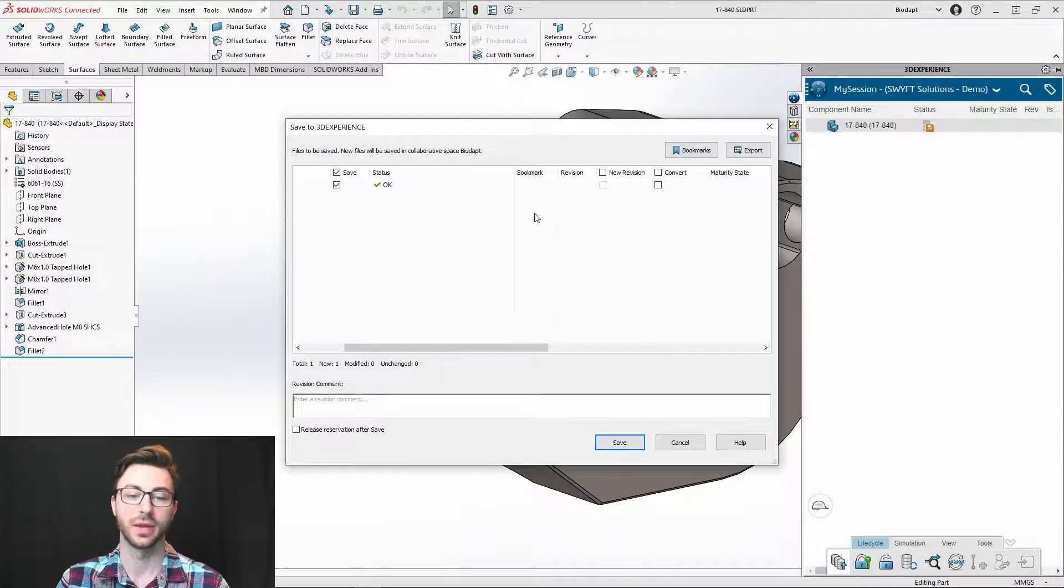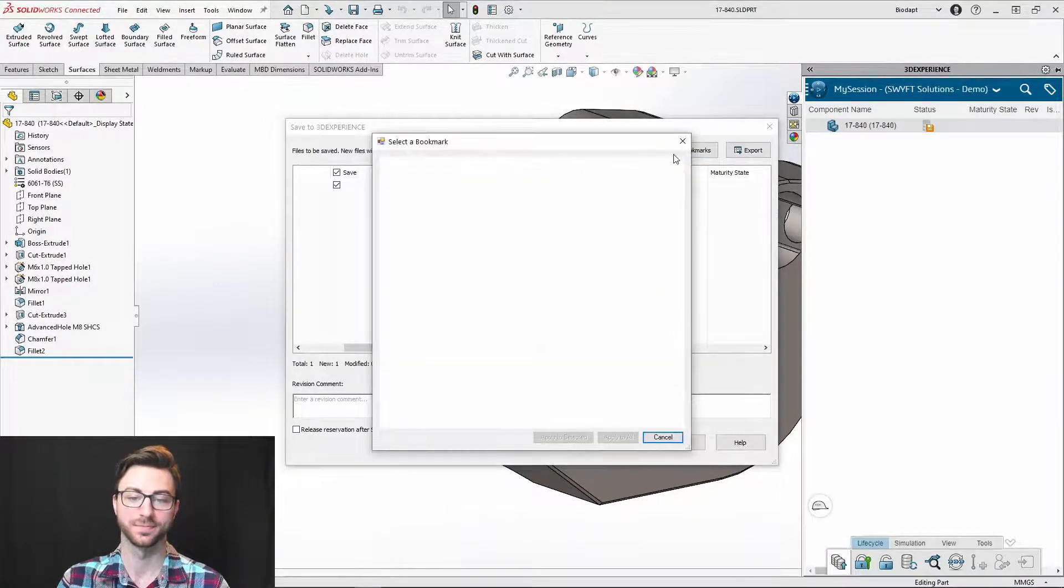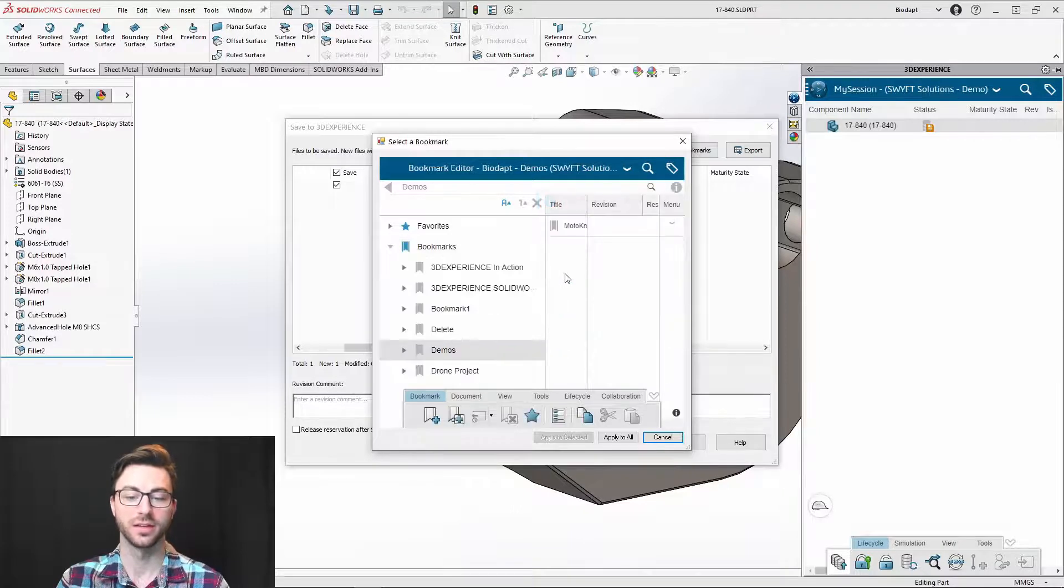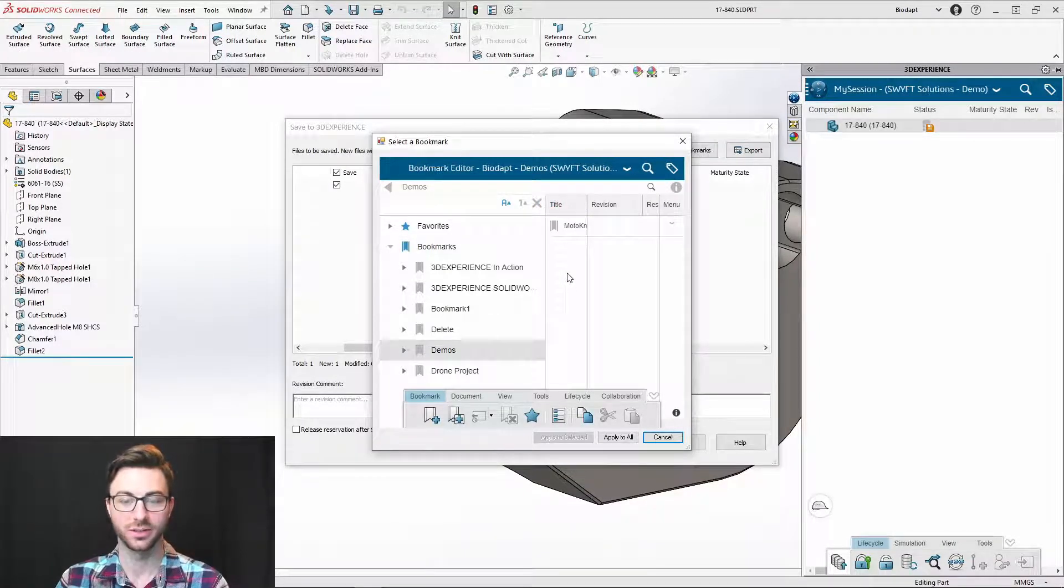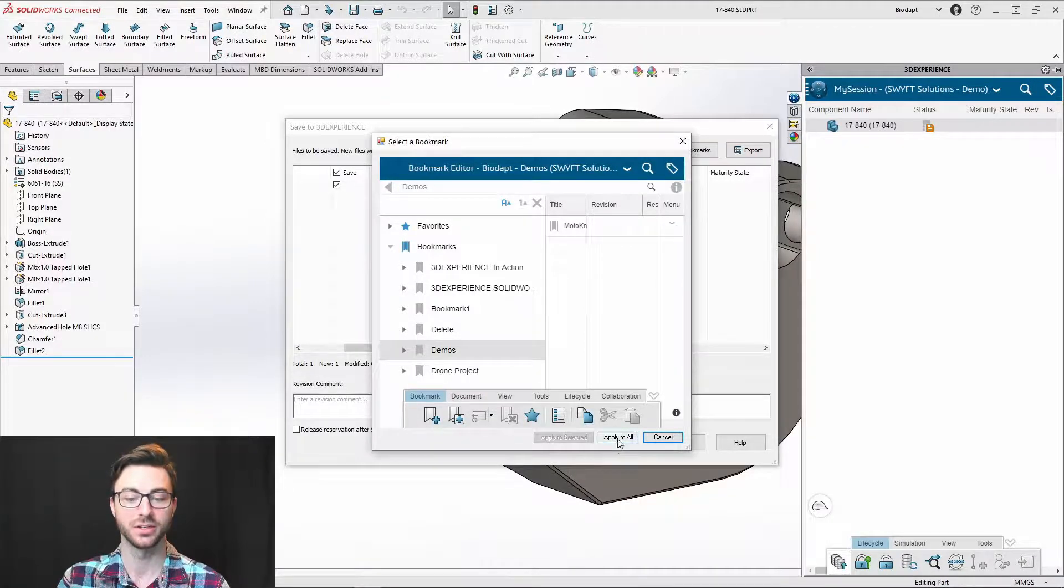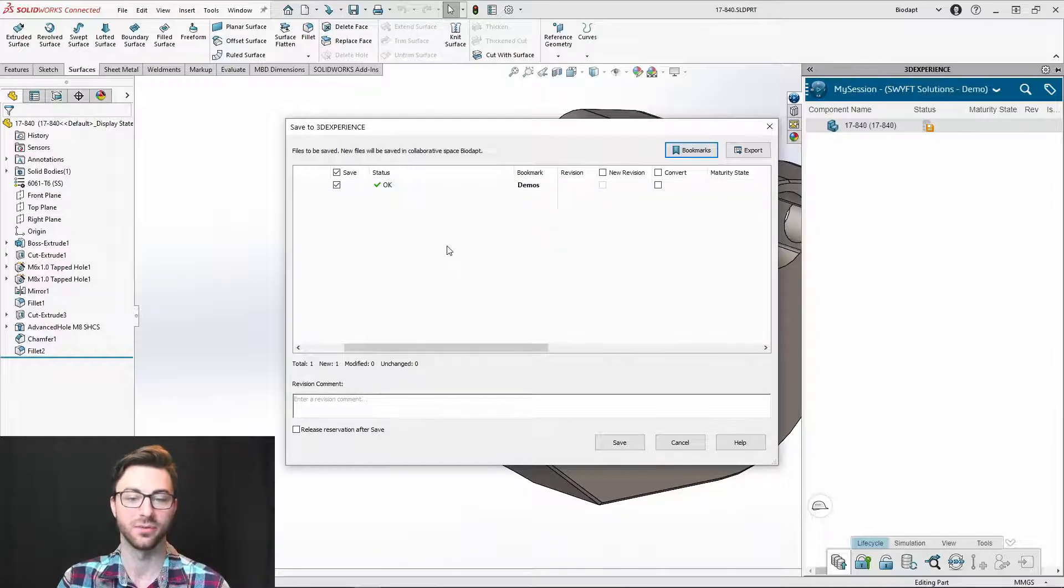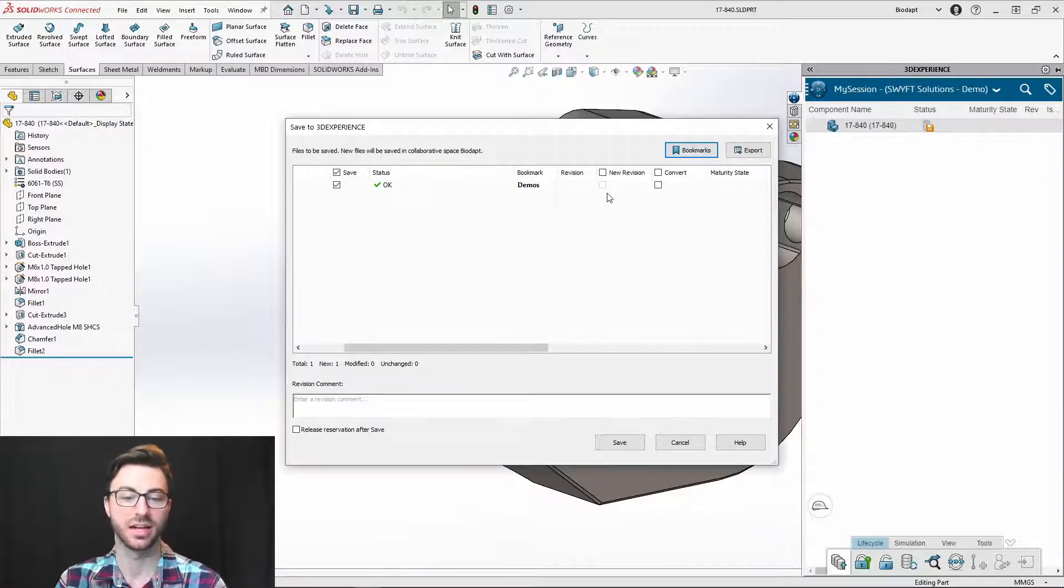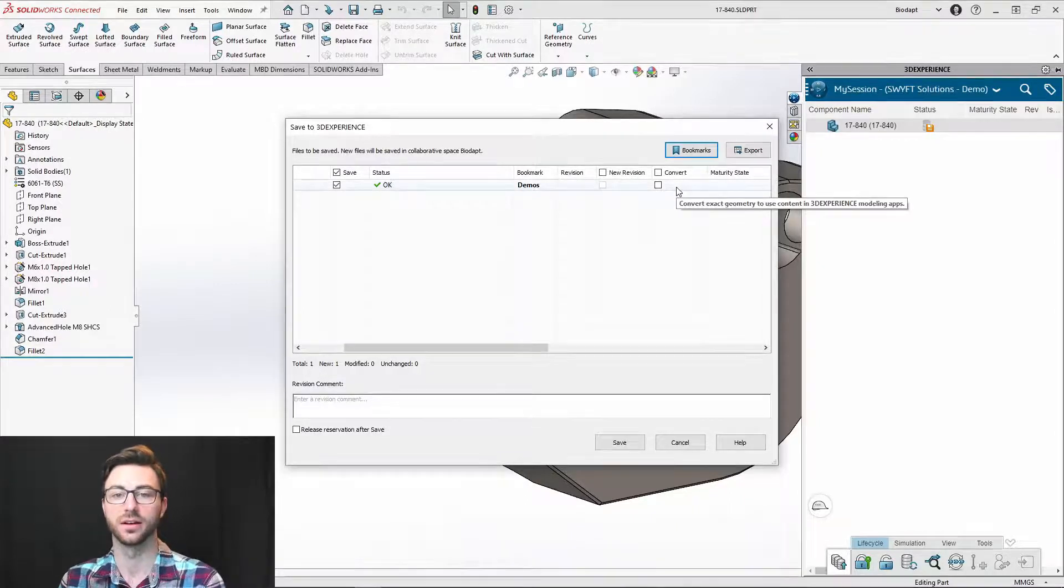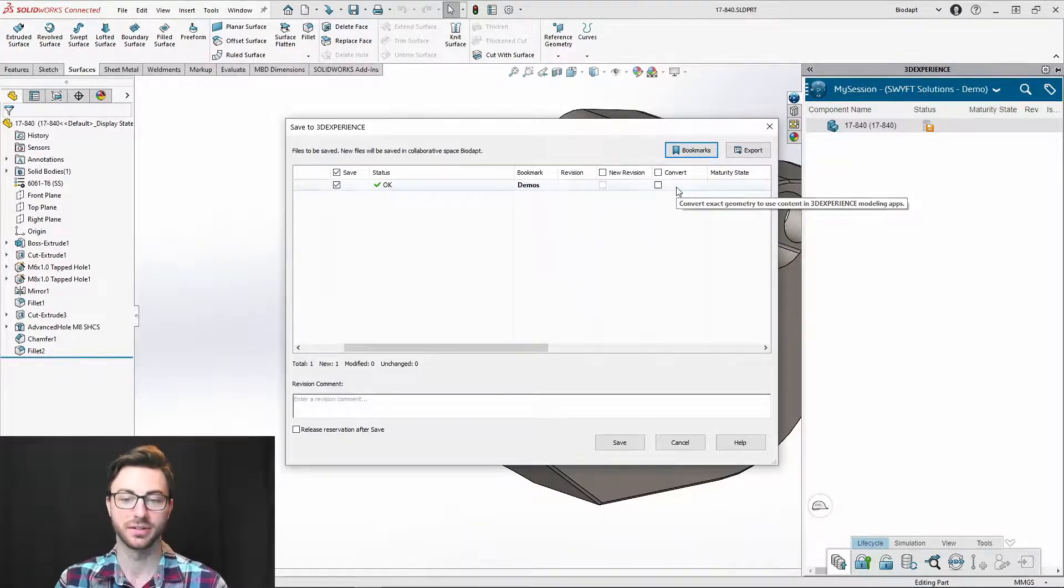Here we have the bookmark column. And what that will let you do is if you select bookmarks, it will open up a window in which you can go into your bookmarks, choose where you want that data to be linked to in a bookmark. And you can either have certain parts highlighted before you go into that button, or you can just click to apply to all. If you already have parts saved to the platform, you have additional options such as new revisions, convert to the 3D experience format so that you can see the graphical representation in all the other 3D experience apps.